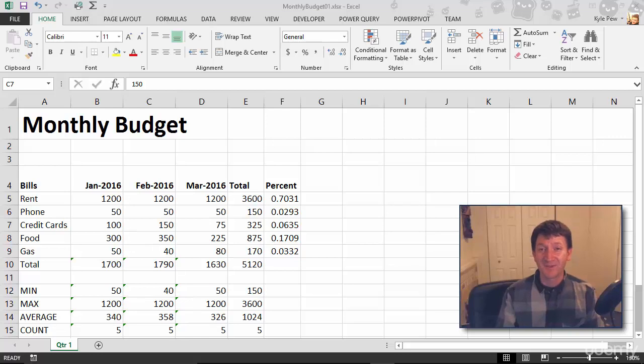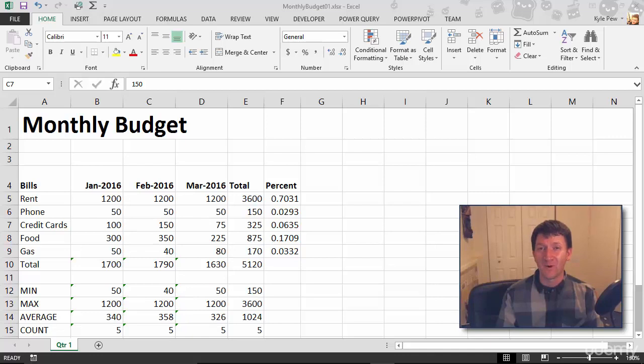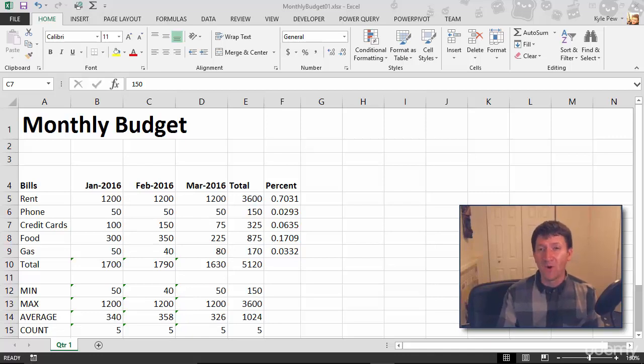Now, the formatting that we have so far dealing with the font is really only one aspect of formatting and it's a pretty small one. We just made something bold and changed the font size.